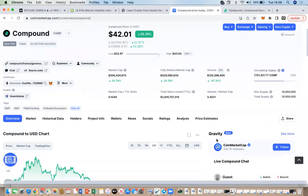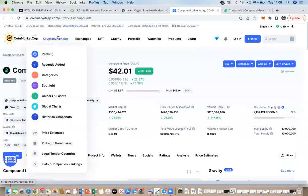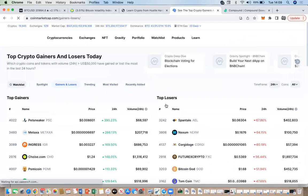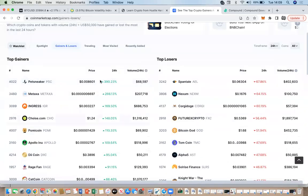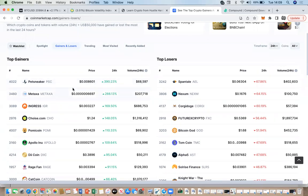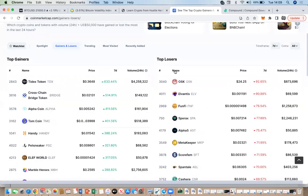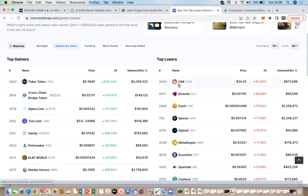CoinMarketCap also has a 'Gainers and Losers' feature, which shows you the top gainers in the crypto industry today — cryptos that have moved up by huge percentages. You can change the timeframe to see the highest and lowest over the last seven days as well.